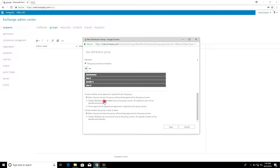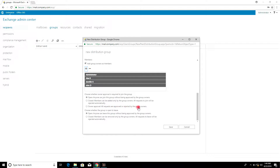For the Closed option, members can be added only by the group owners — all requests to join will be rejected automatically. For Owner Approved, all requests are approved or rejected by the group owners. Select Closed.